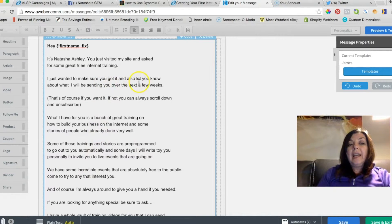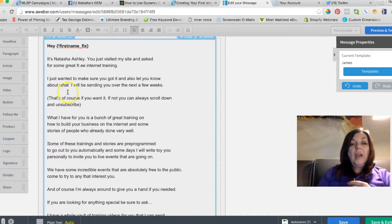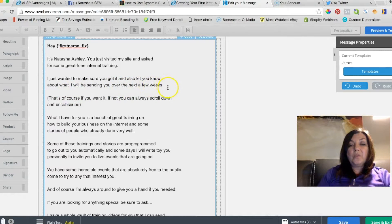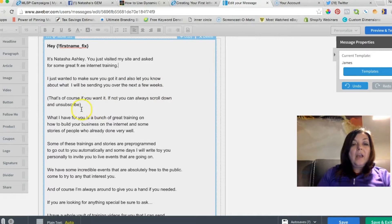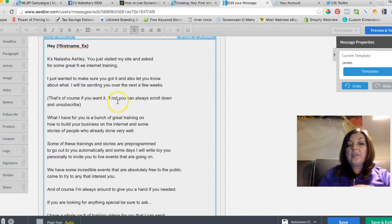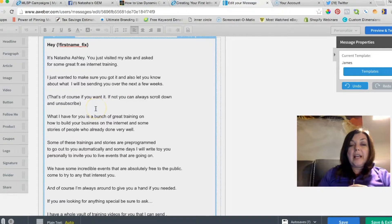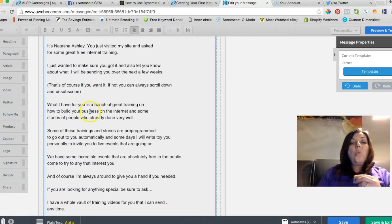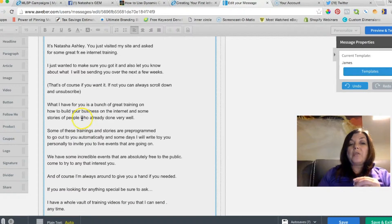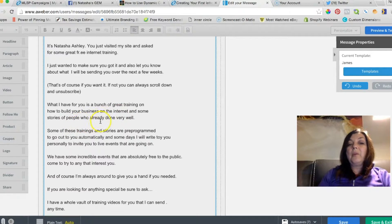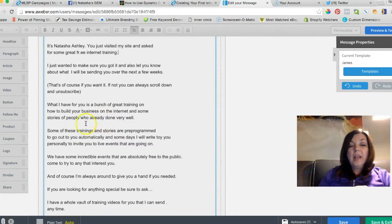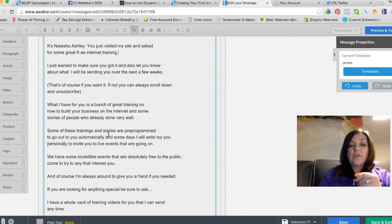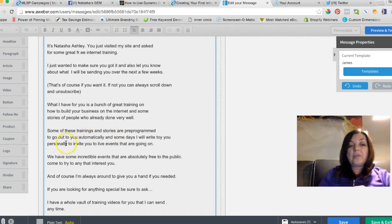'I just wanted to make sure you got it, and also let you know about what I will be sending you over the next few weeks. That is, of course, if you want it—if not, you can always scroll down and unsubscribe. What I have for you is a bunch of great training on how to build your business on the internet and some stories of people who already done very well. Some of these trainings and stories are pre-programmed to go out to you automatically.'